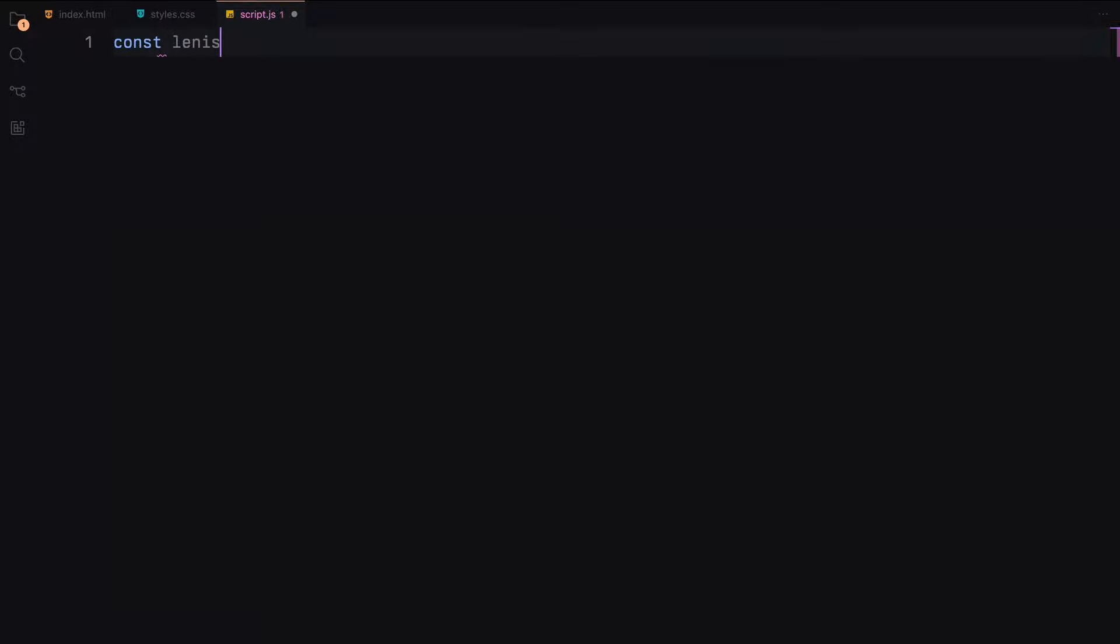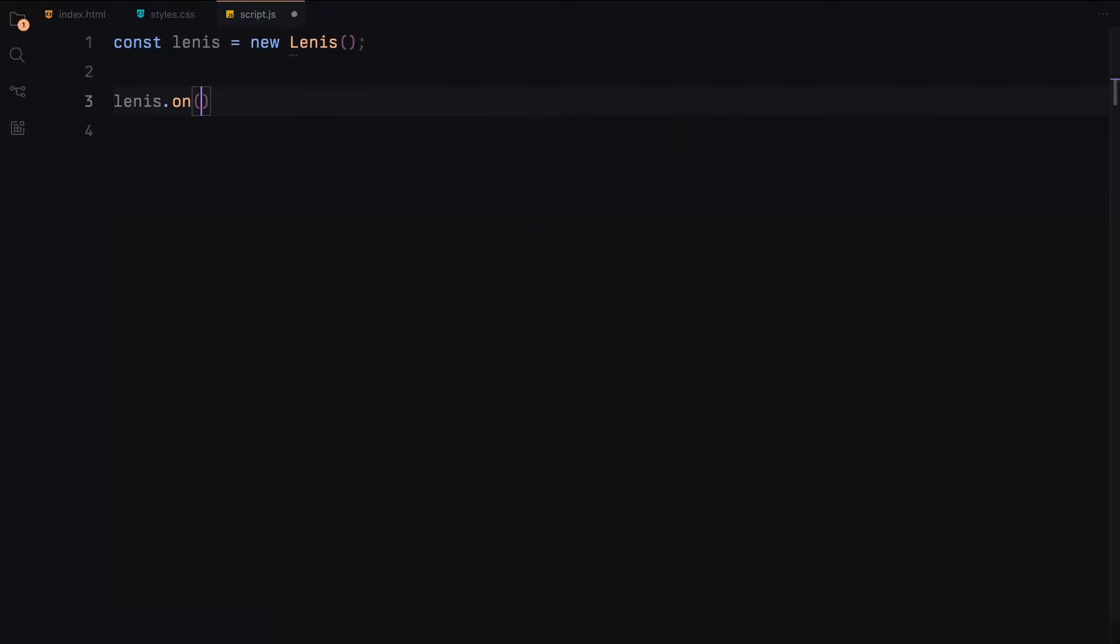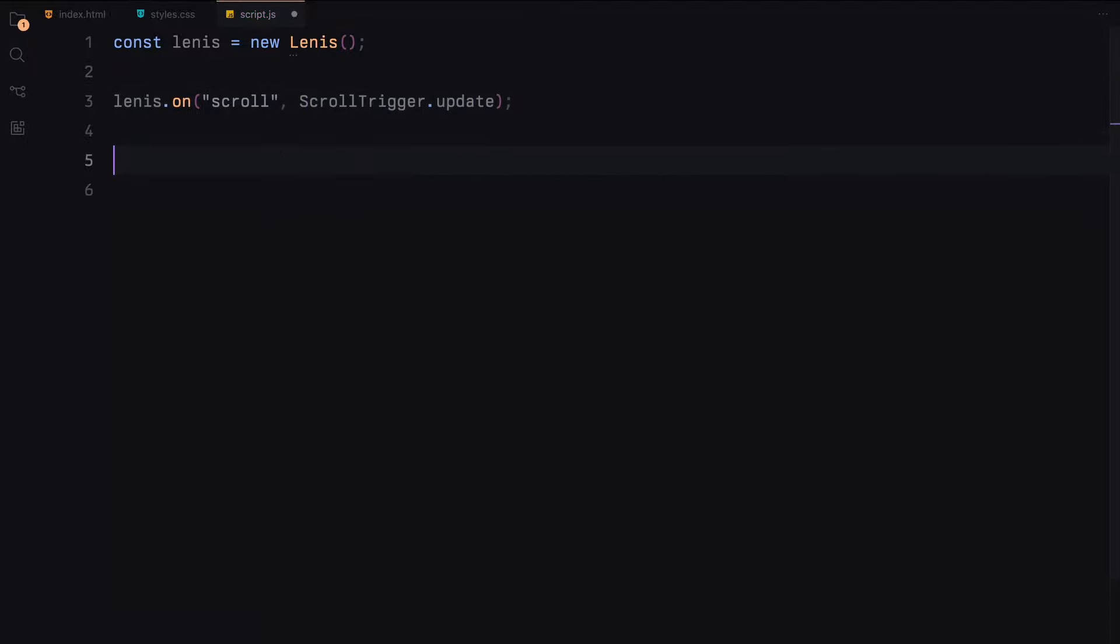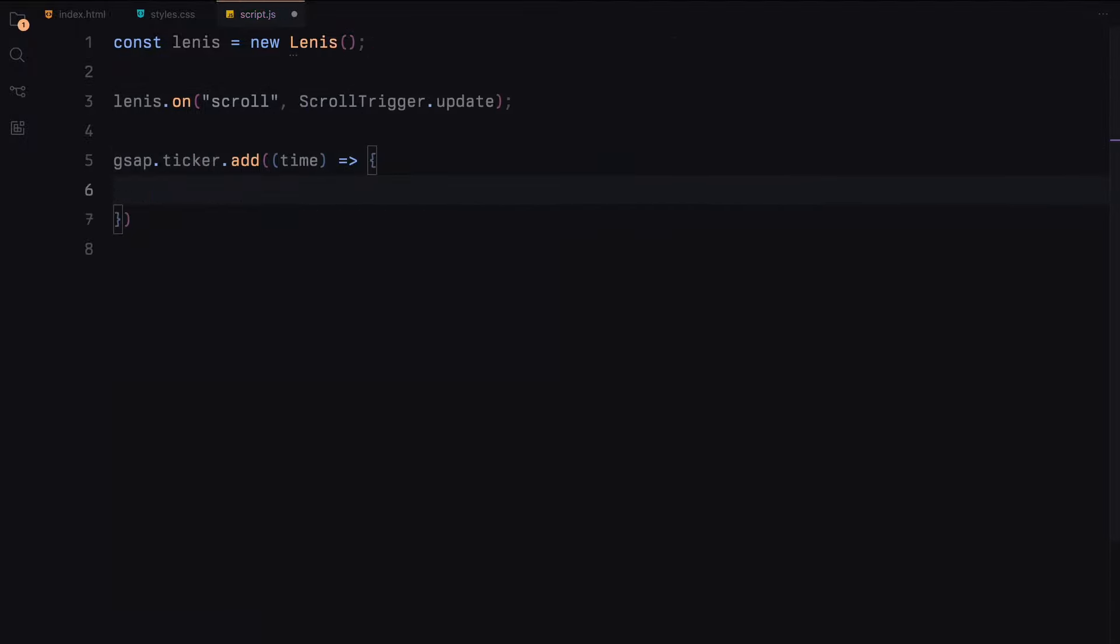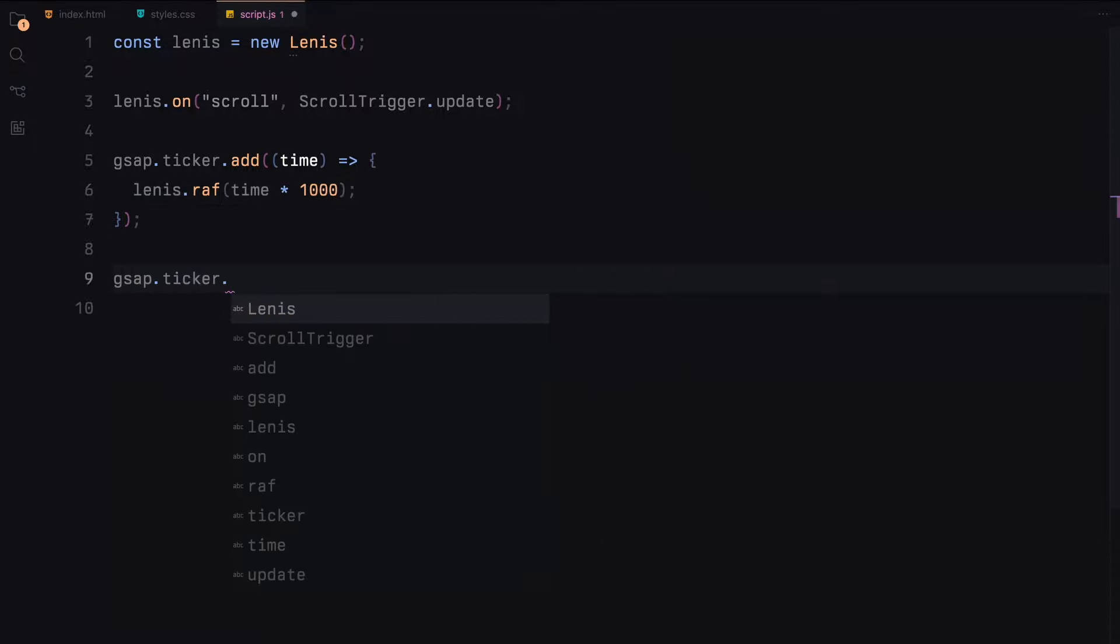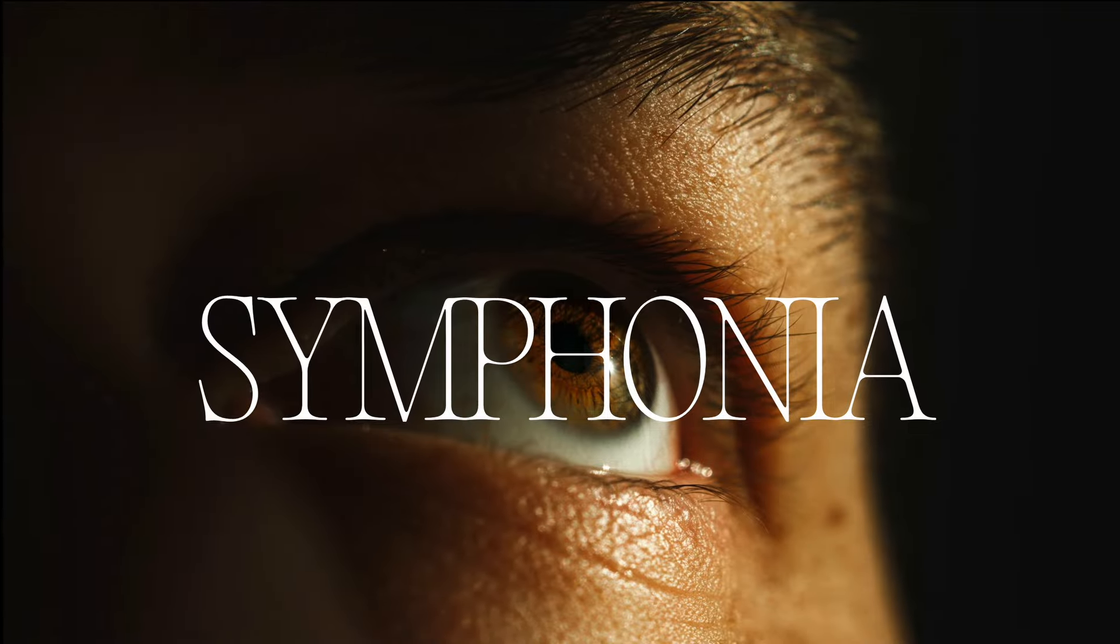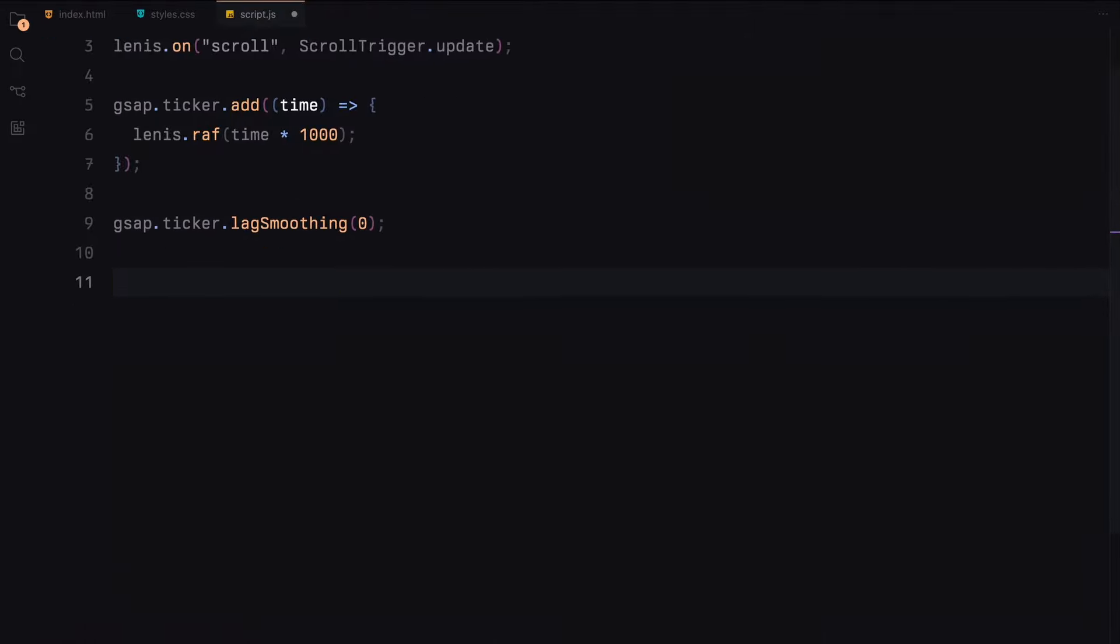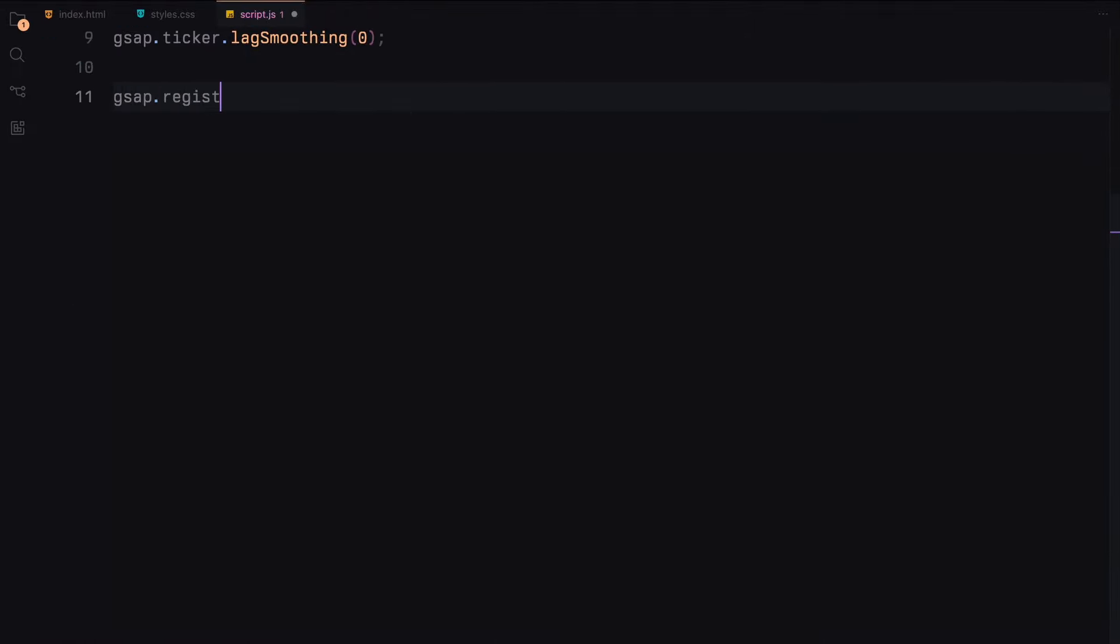Let's begin by creating a new instance of Lenis to handle our smooth scrolling. Next, we'll make sure that Lenis updates scroll trigger on scroll. We need to sync Lenis with GSAP, so we add Lenis to GSAP ticker and disable lag smoothing for a smoother experience. You can refer to the Lenis documentation for better explanation. Now let's register the scroll trigger plugin with GSAP.